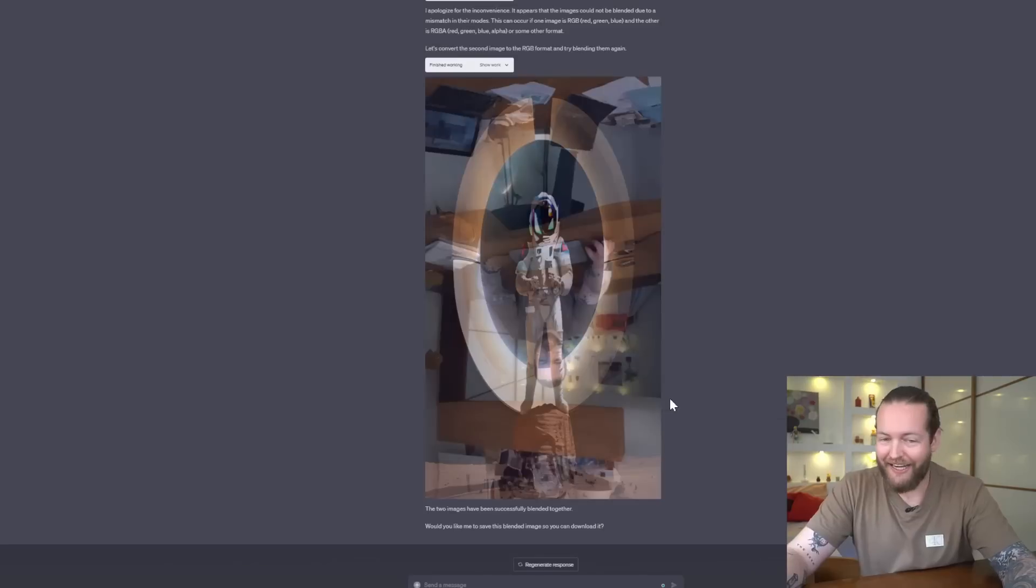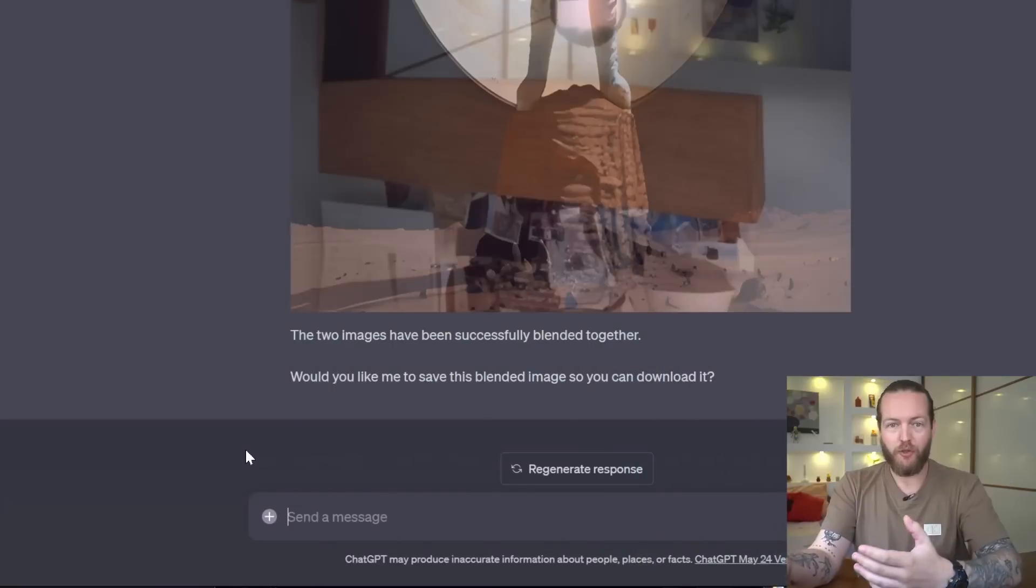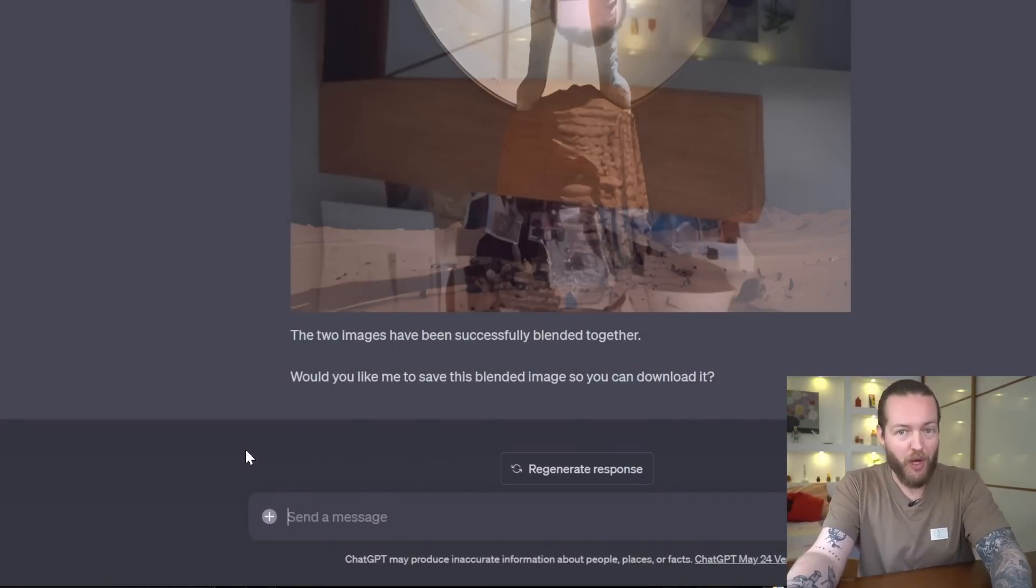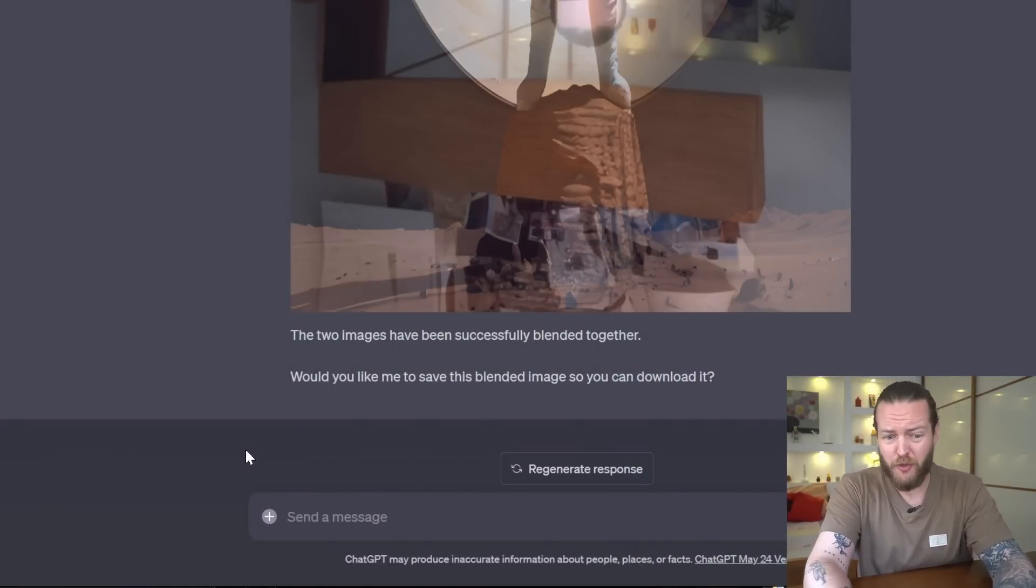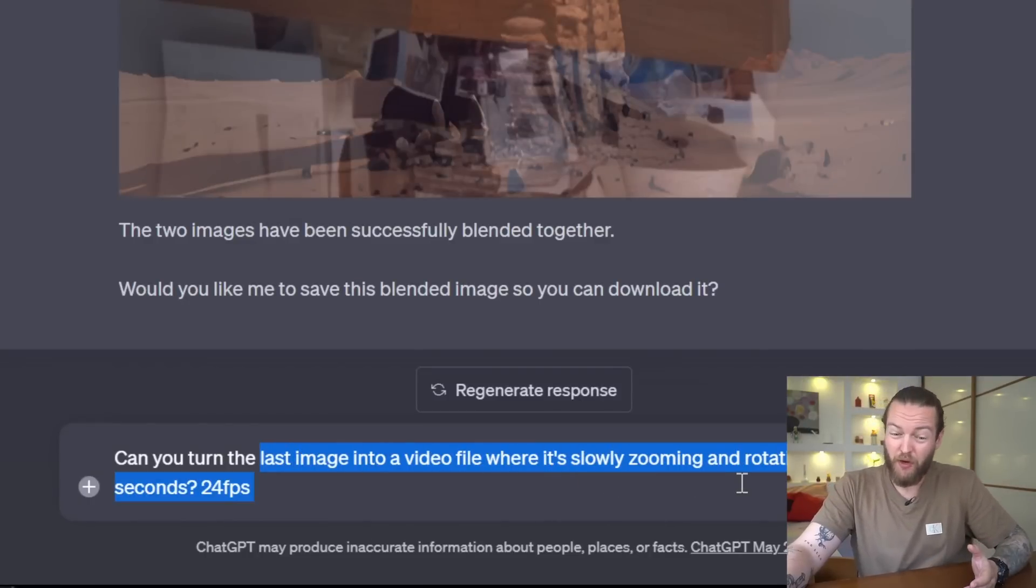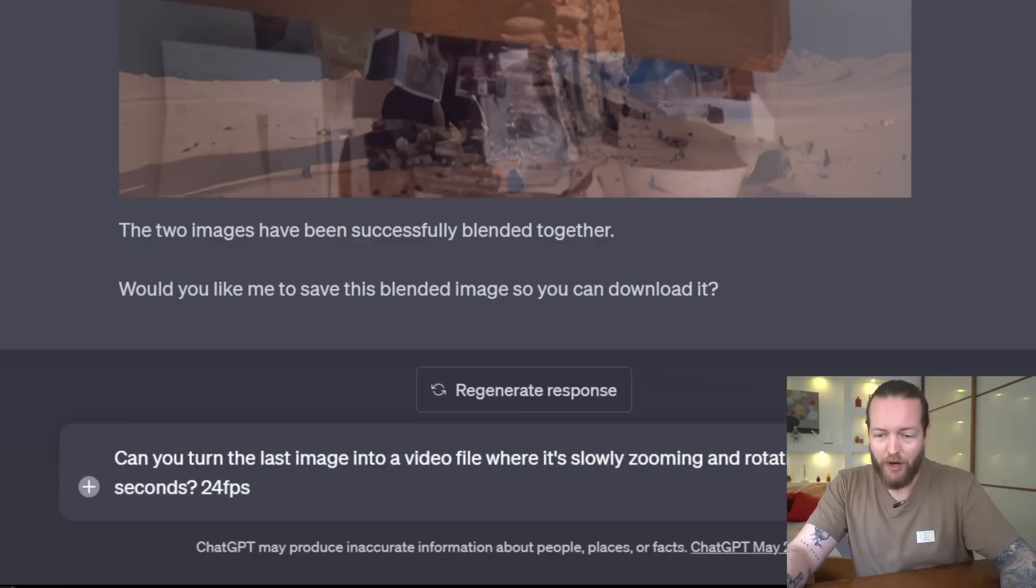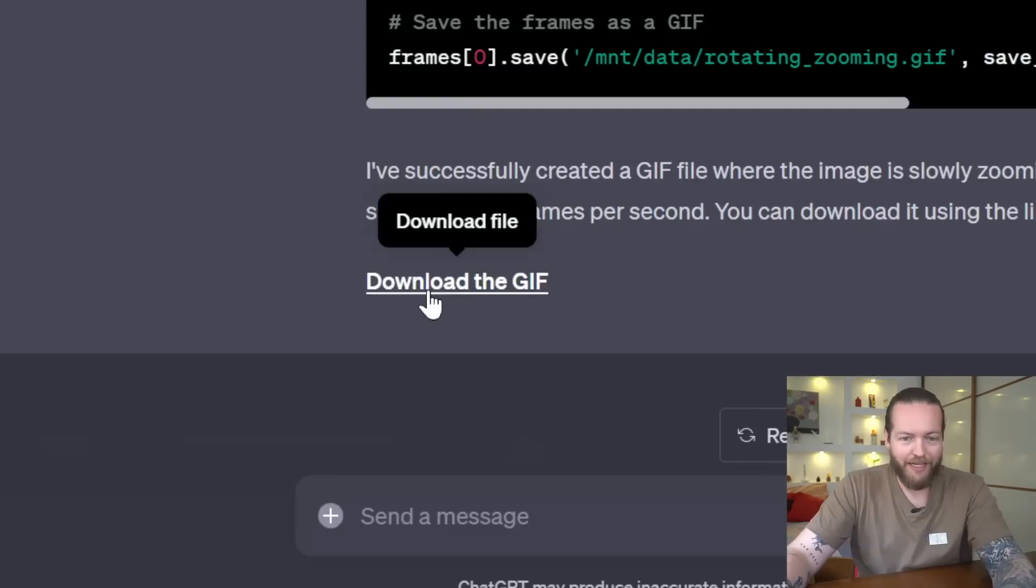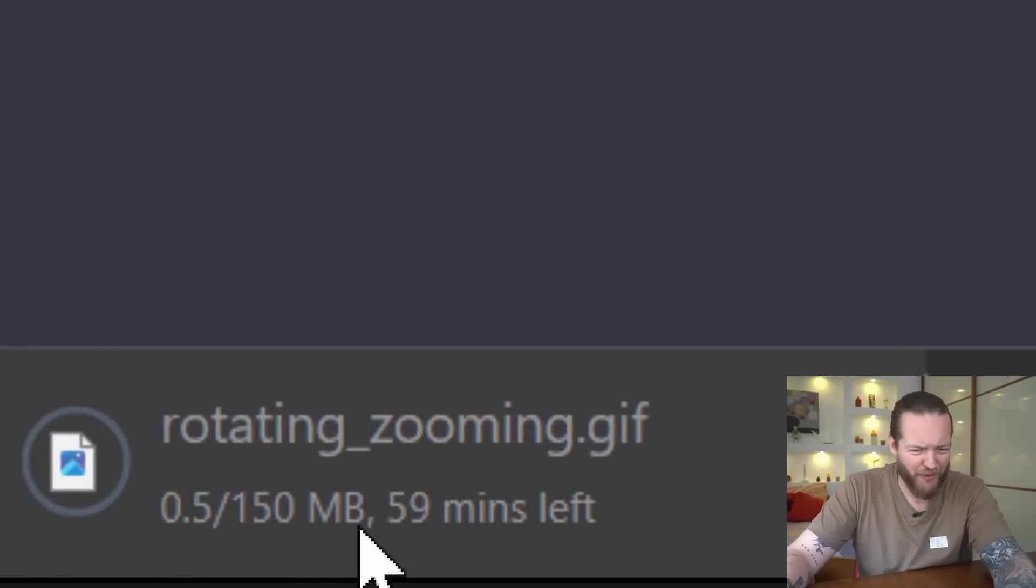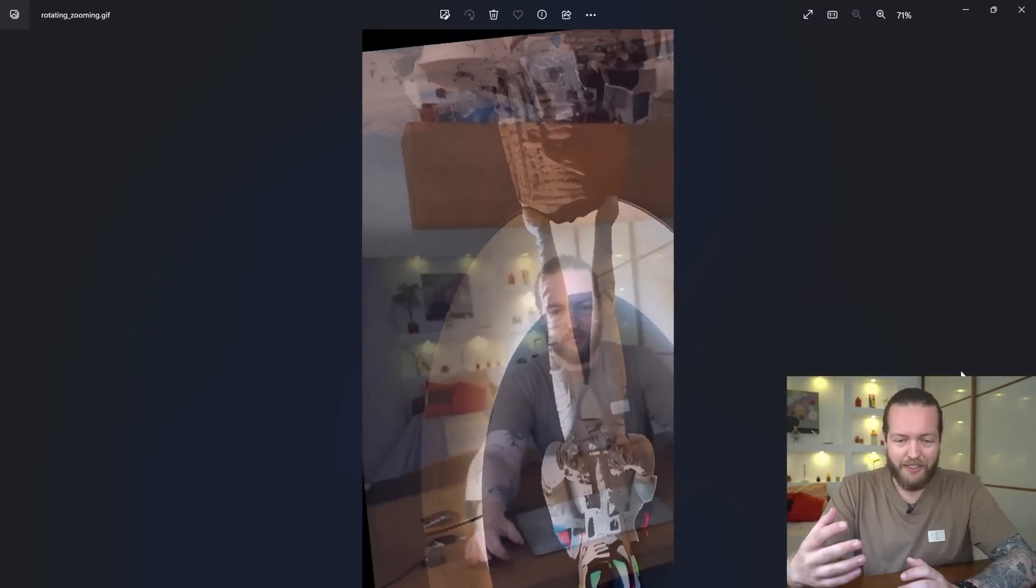Number 10: video editing. We can turn this image into a video, and there's so many different prompts you can do here. The best way is just to describe it. I'm asking it to turn the last image into a video file where it's zooming and rotating for five seconds, 24 fps. We can also make it a GIF, and it gives us a download file, and it's 105 megabyte. As you can see, this is the rotating video. It's not perfect, but it opens my mind to a new way of editing a video that was never able to do before.